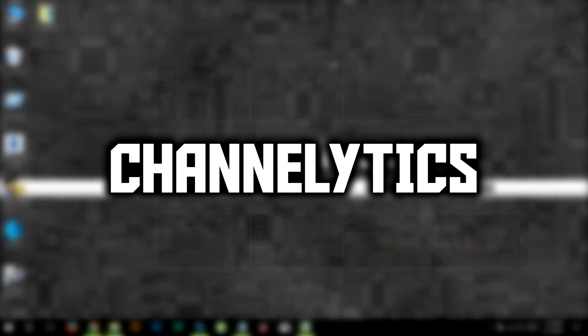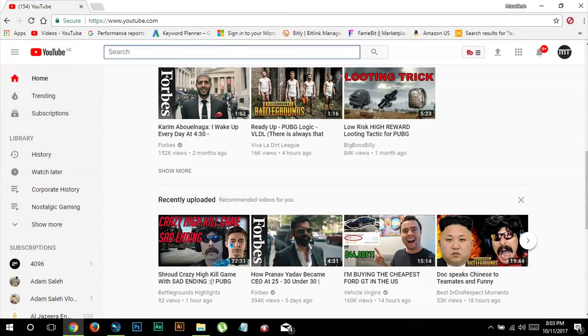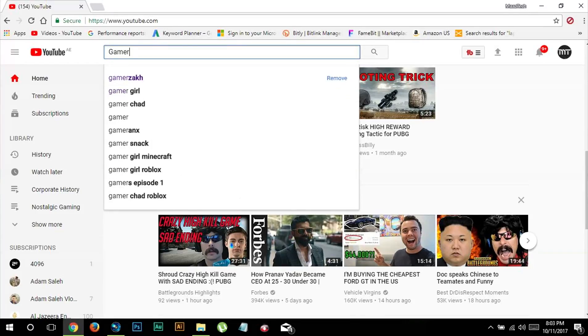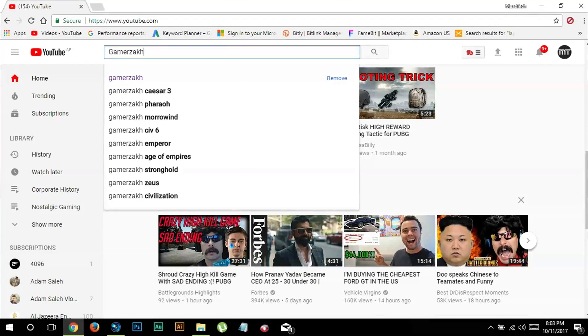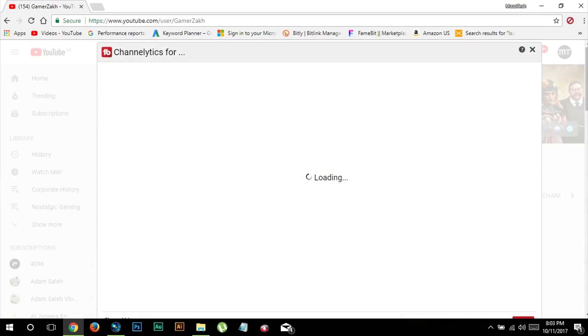Starting with channel analytics, you first need to go to the channel you want to sneak on. Let me just go to let's say Gamer Zack. Here I click on the button which says channel analytics.